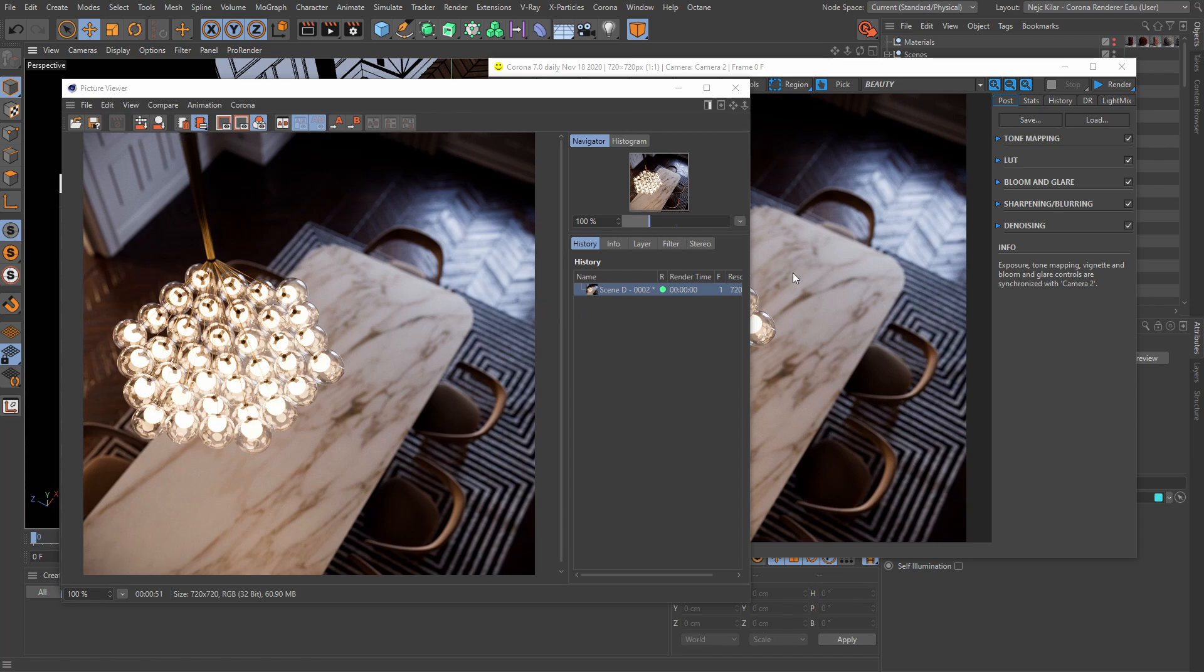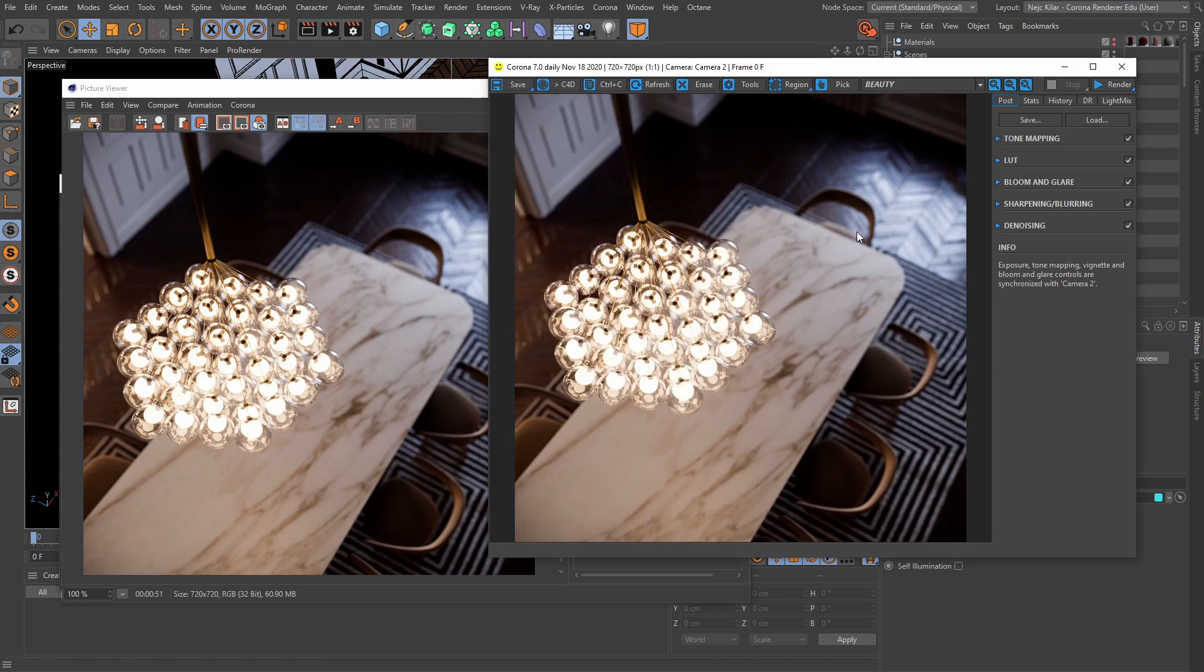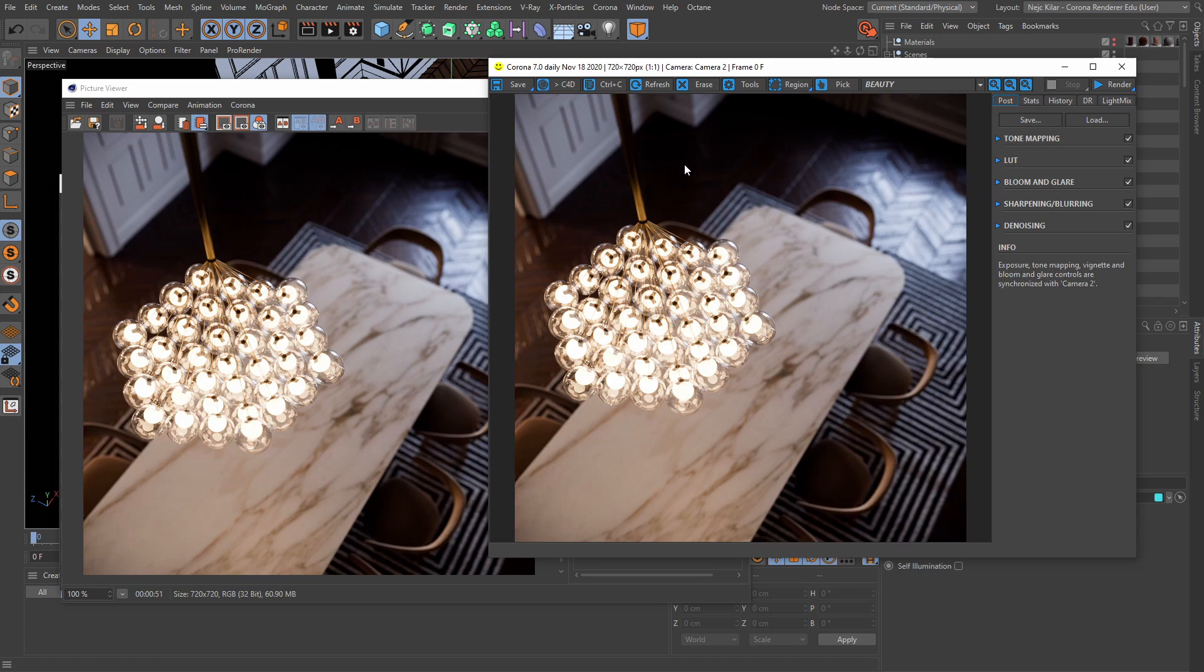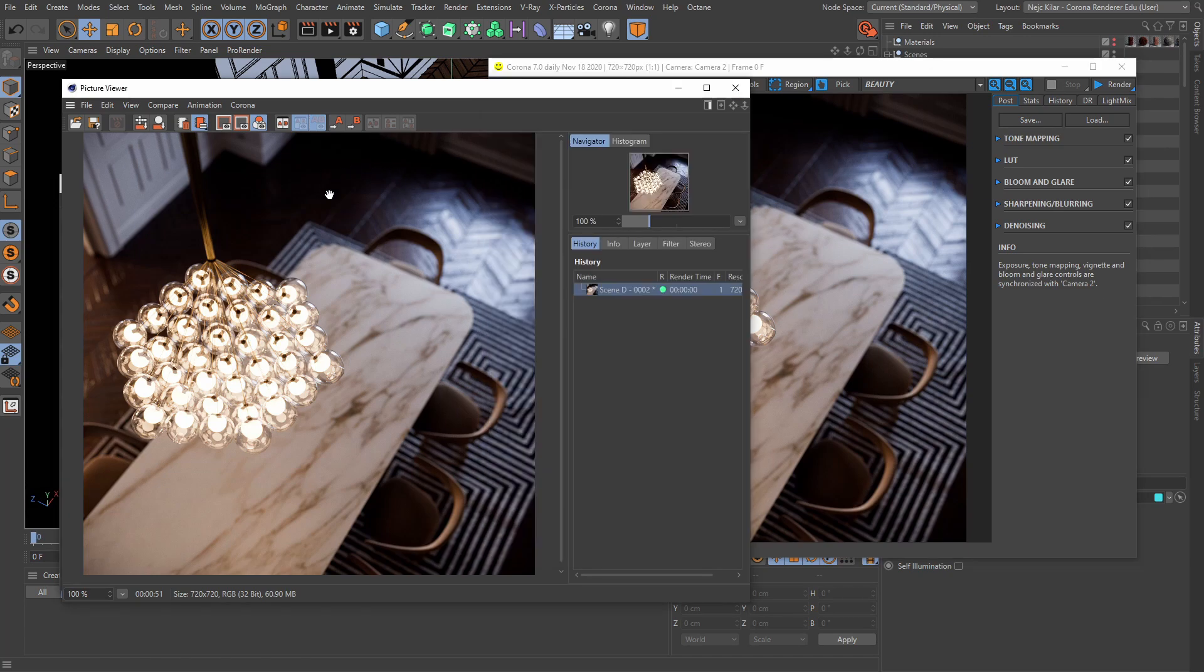Now sure, the image first gets the treatment from the Corona VFB with all the tone mapping, LUTs, blooming glare, and all that jazz, but ultimately, it will be passed on to the picture viewer if you're using the before mentioned saving methods.